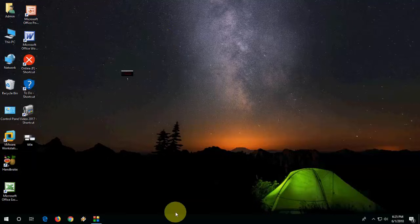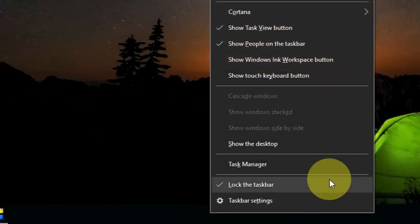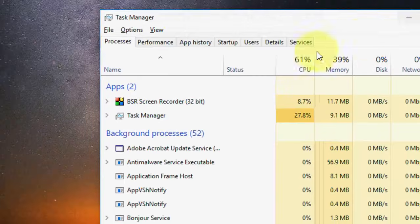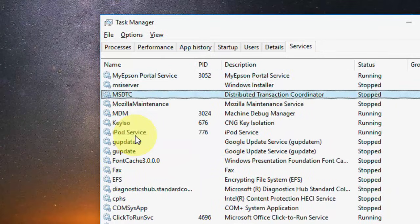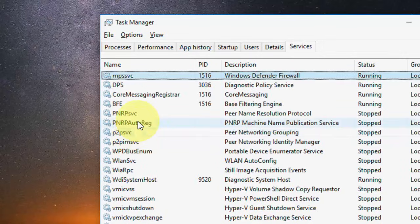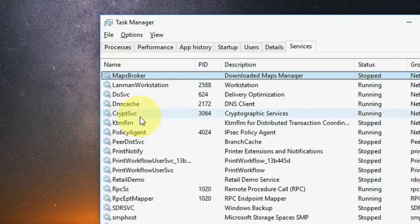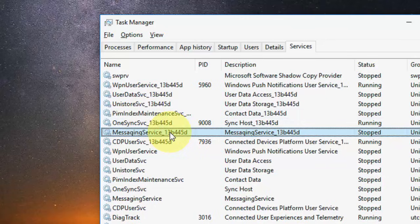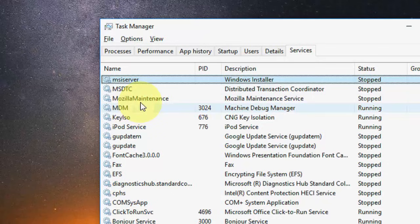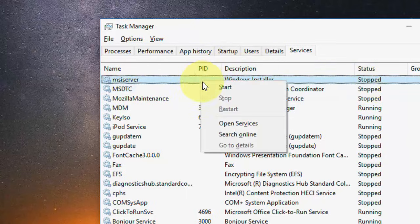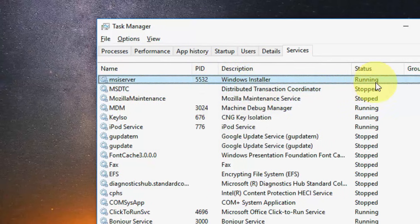I will show you two easy methods. First, just right-click on your taskbar and then click on Task Manager. Here go to Services and find the MSI — just type 'ms' here. Okay, this one: MSI Server. As you can see here it is stopped. You just need to right-click on this and click on Start. That's it — just click on Start and it will start working.